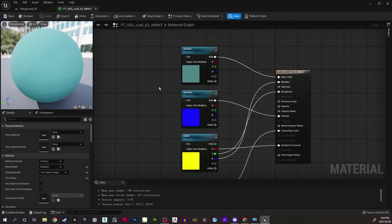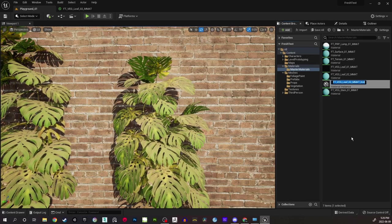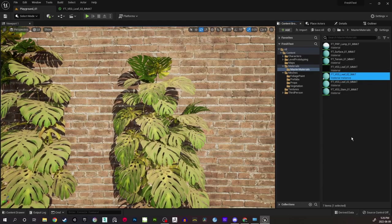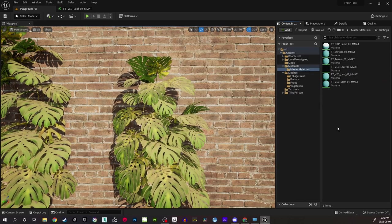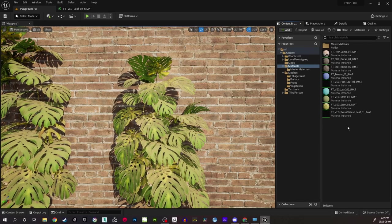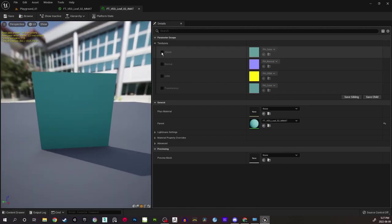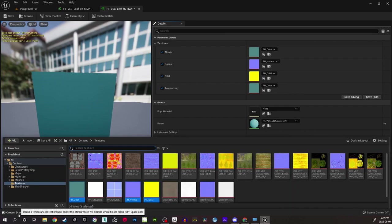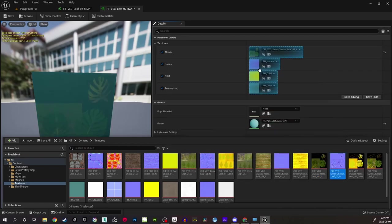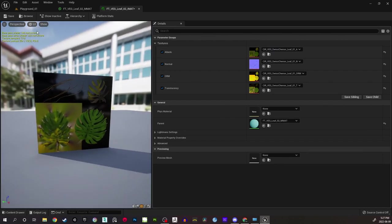Let's define the textures first, then we'll come back and start modifying. Right-click on this and create a material instance — name it underscore IMAD, where IMAD stands for material instance. Drag and drop it to the materials folder. Double-click to open it. Now we'll move all the textures here: A means Albedo, Normal, ORM, and Translucency. Get all the textures here and save it. There's a problem — we forgot to connect opacity. Inside the master material, connect the alpha to opacity mask and save it.